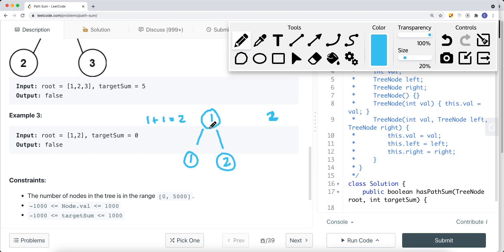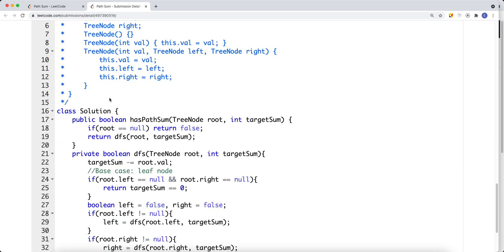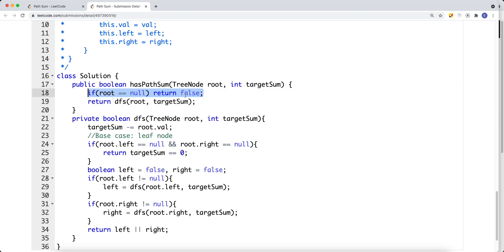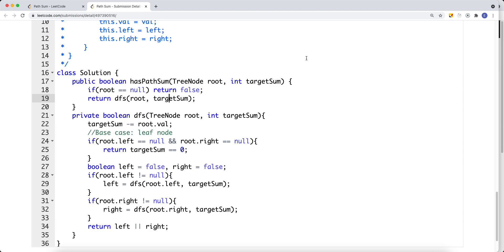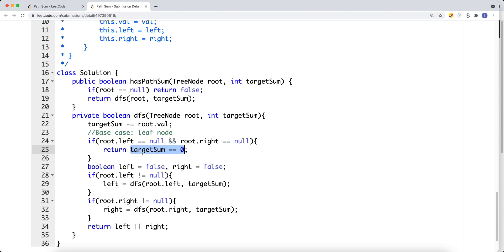This is how we solve the problem: perform DFS, and once we reach a leaf node, check if the current sum equals the target sum. If it does, return true. Now let's look at the code. First, if the current root is null, return false. Then we do our DFS — for every path we go down, we update the target sum: target sum minus the root value. Then we check if it's a leaf node. If it is, we return whether the target sum equals zero.